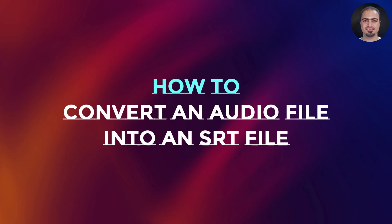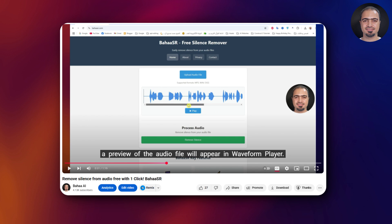In this video, I'll show you how to convert an audio file into an SRT file. An SRT file is what's used for video subtitles. It's also sometimes referred to as captions.